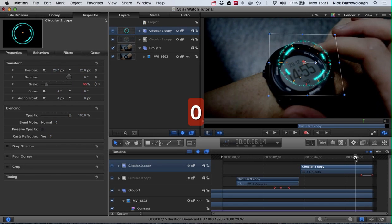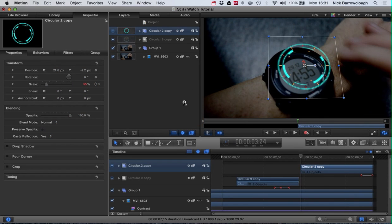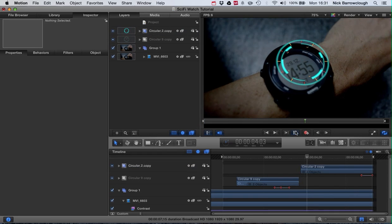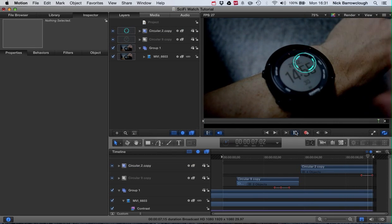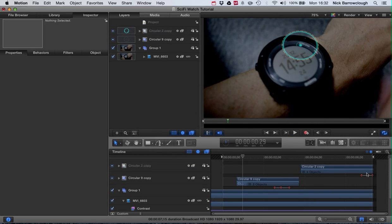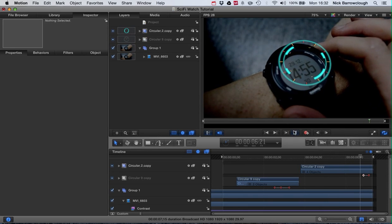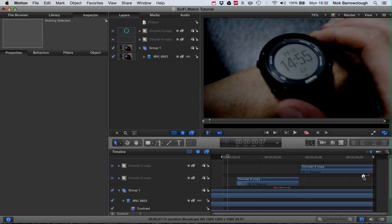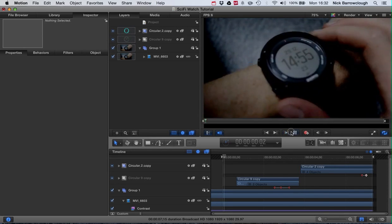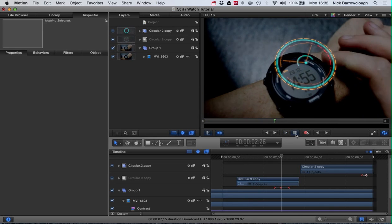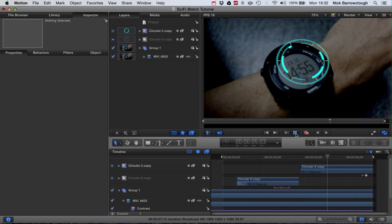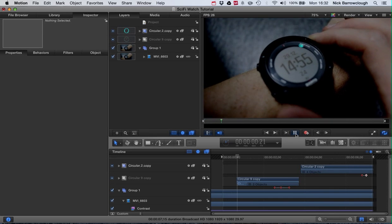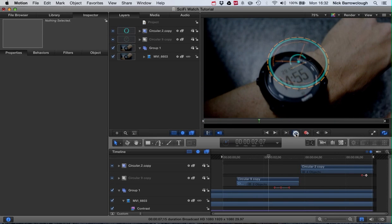So that will animate our thing disappearing off of the screen. Let's just play that again. I want to make that a little bit quicker, so we'll adjust those keyframes slightly so it's a bit more snappy. We'll bring that forward a bit and bring this forward a little. See how that looks. Yeah, happy with that.